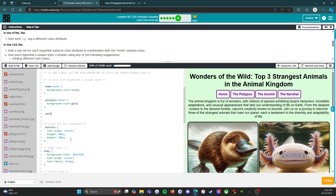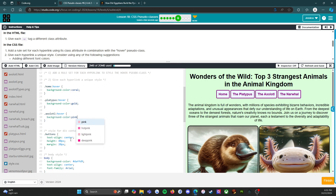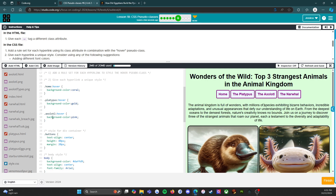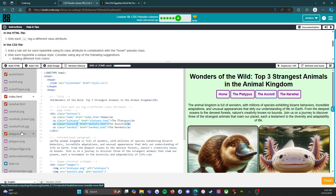Next up, .axolotl:hover — definitely an interesting name. Background color: pink. We're making this one pink. Oh — did I misspell it? Let's find out. Yes I did, but fixed now. Fabulous.